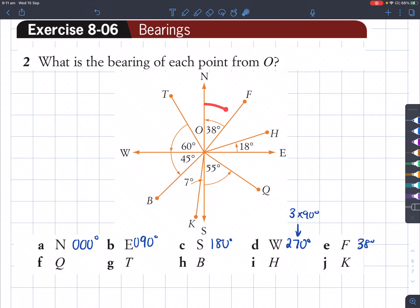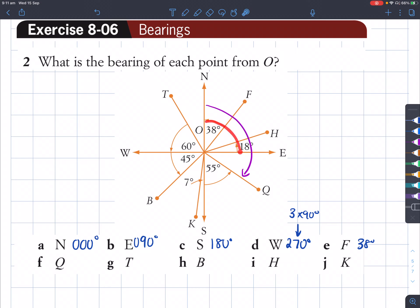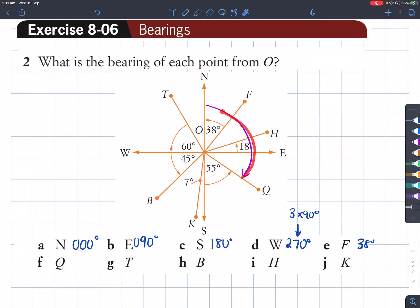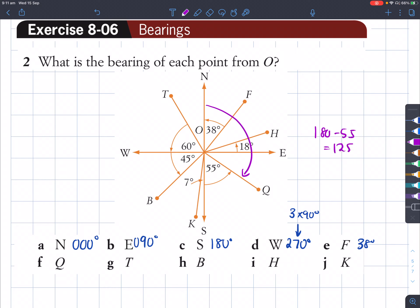Q is right here. To find the bearing of Q, which is this angle in purple, we've got to get 180 degrees here but subtract this angle, which is 55 degrees. That will leave the remaining angle. So 180 minus 55 gives us 125 degrees. So 125 degrees is the bearing of Q.